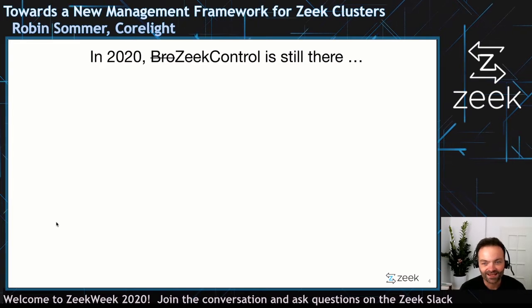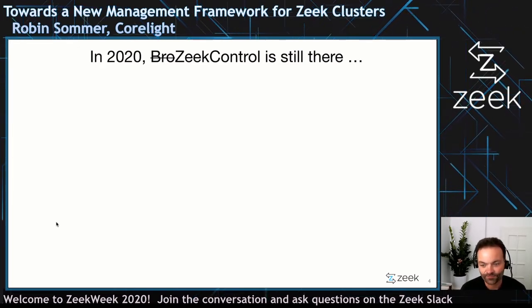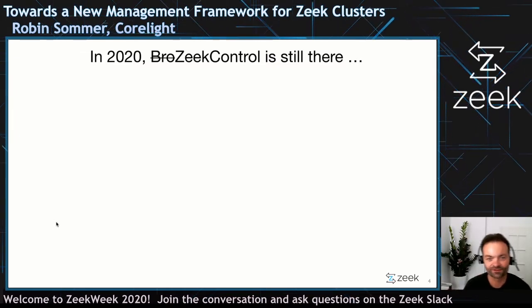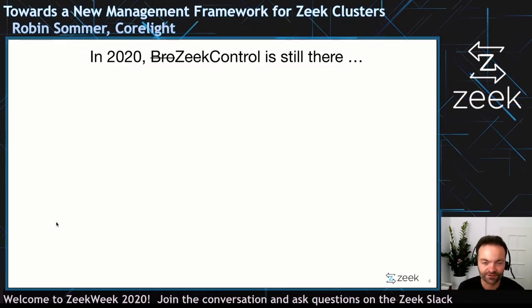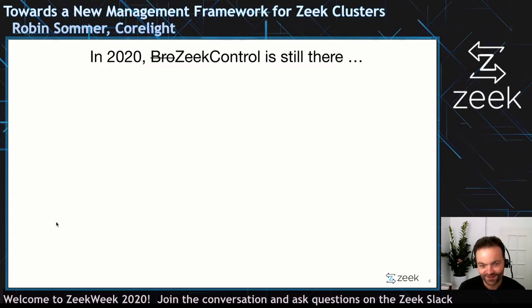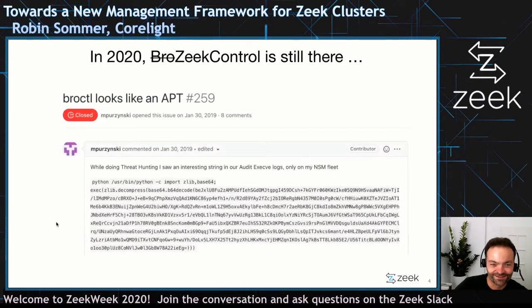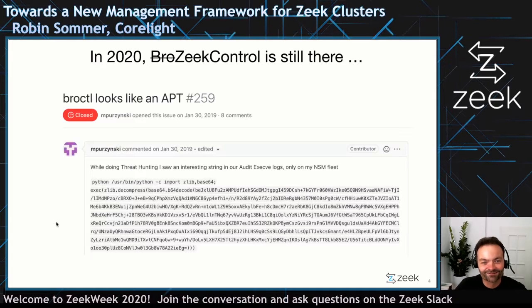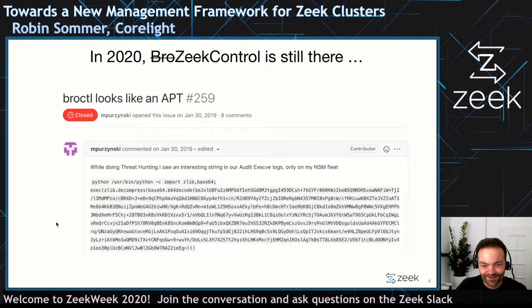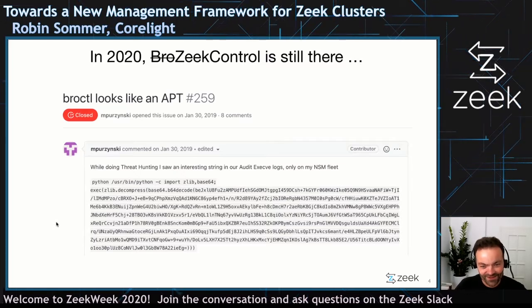That said, it does have its quirks and it feels like Zeek control is really, in some way, not fitting into the current world anymore. One of those quirks led to what is probably one of my favorite tickets by Mihal a little while ago — that Bro control in audit logs actually looks like an APT. And yeah, I think that's true.